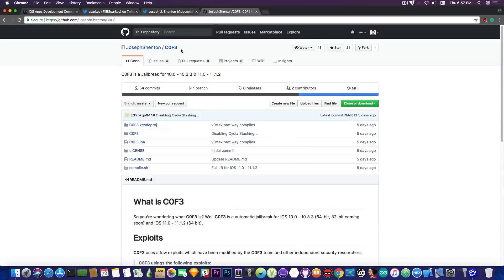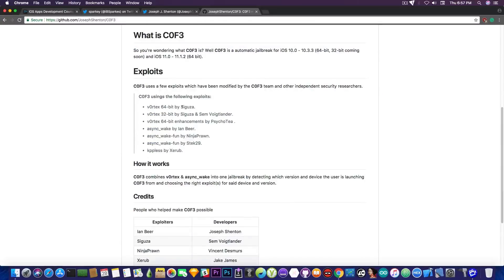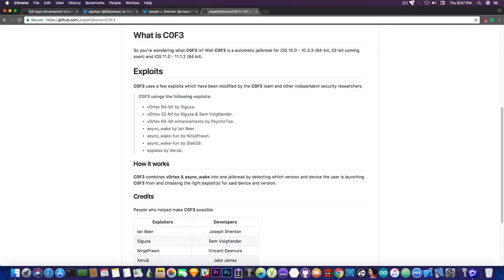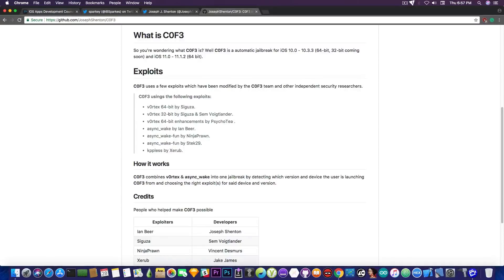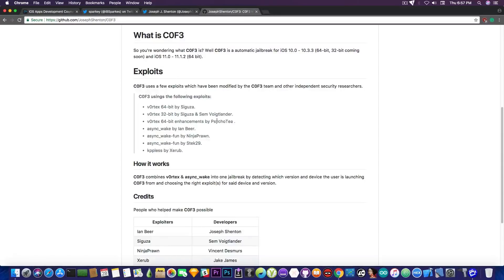He tries to pretty much combine the exploits that are available, you know, Vortex for 64-bit, Vortex for 32-bit, the one used by Timstar in his jailbreak, and the enhancements from this guy here, Async, you know, AsyncWake, and the KPPLess from Xero.